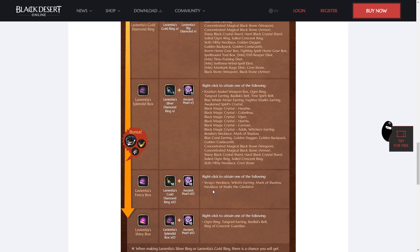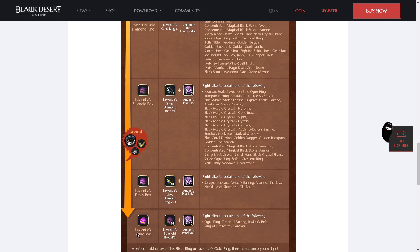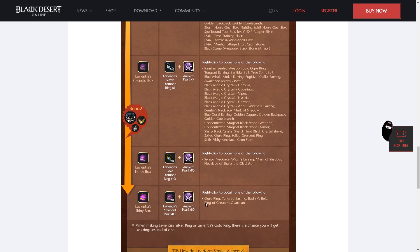And then you can get this once in the entire event, because to get it you need 10 Splendid Boxes and 10 Ancient Pearls. 10 Splendid Boxes is 30 Ancient Pearls. The Shiny Box takes another 10, and that means that the 42 you'll have gotten over the entire event, if you're online every day for an hour, is only 42. So that's 40 of the 42 taken, which will give you a Lavientra's Shiny Box, which can get you an Ogre Ring, a Tungrat Earring, a Bazzi Belt, or a Ring of Crescent Guardian. So this is a fine accessory box.